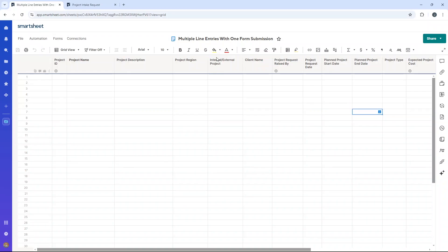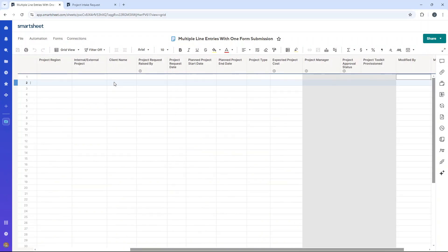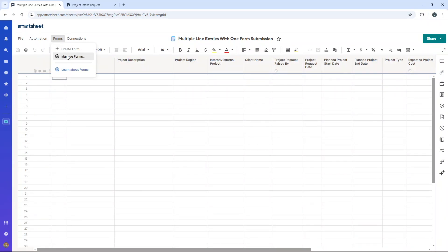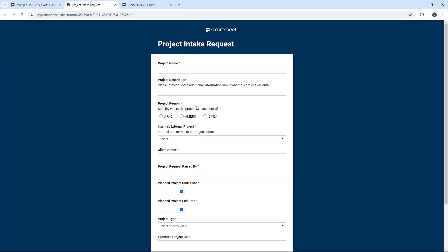So let's start. For the purpose of this demo, I've got a project intake sheet here. The idea is we're going to receive form entries to our team, and we are going to decide whether to undertake the project or not. So let me just show you the form quickly. Manage forms, and let me just open this up in a fresh URL.